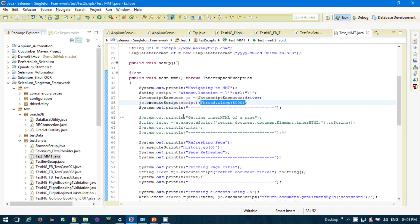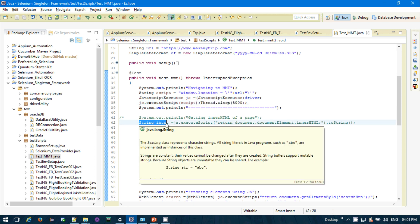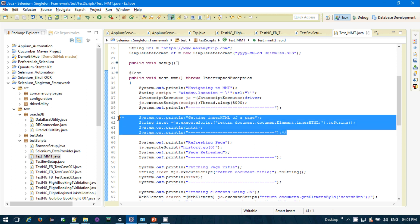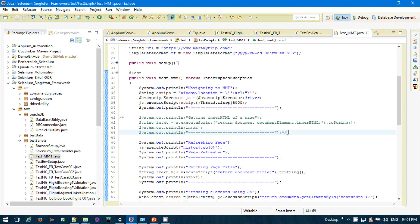If you want to get the inner HTML of a page, you can do that using: js.executeScript("return document.documentElement.innerHTML.toString()"). The string will contain all the HTML details. I will comment it out for now because it will print a huge amount of HTML to the console, but I'll show you this later.